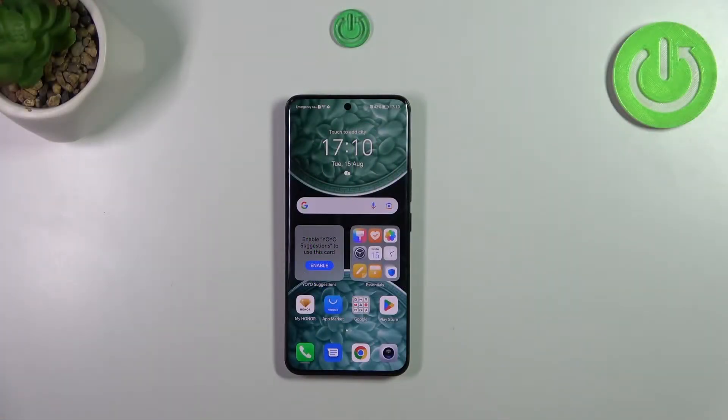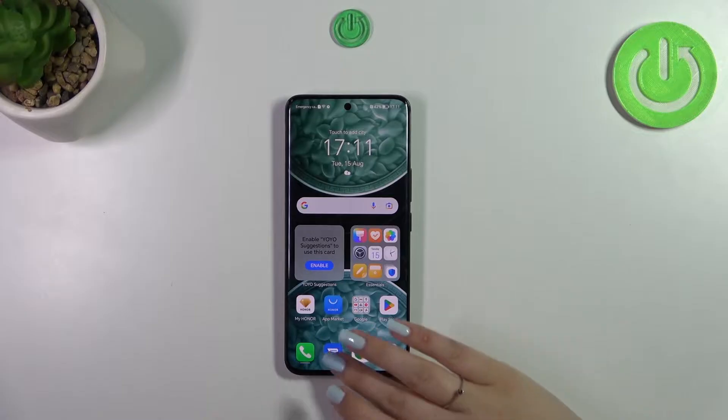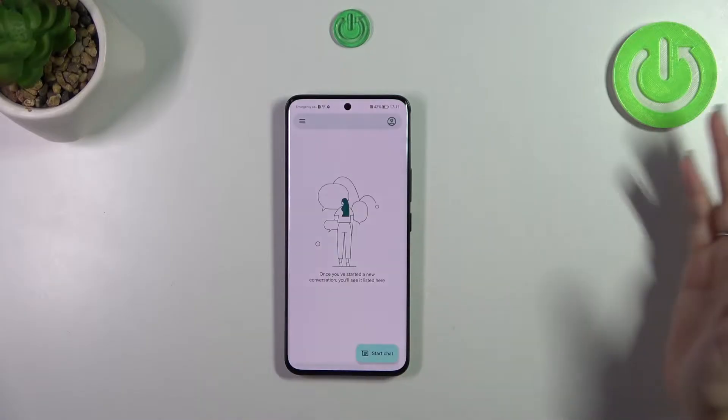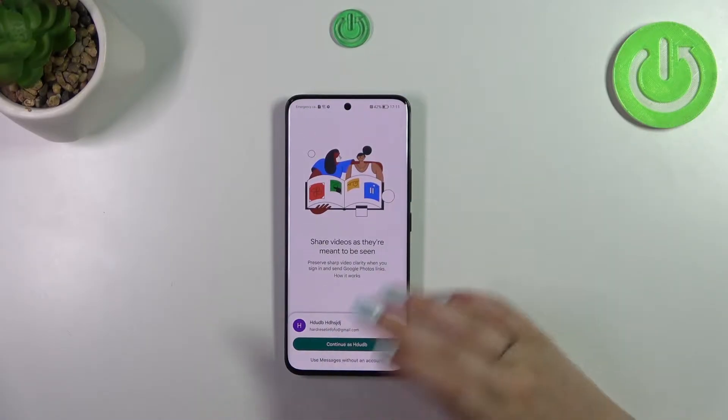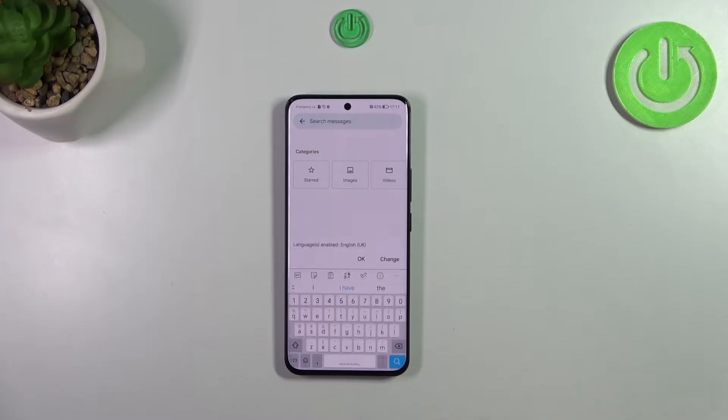First of all, we have to open the keyboard — for example in messages, notes, browser, whatever — just have the keyboard on the screen like here.